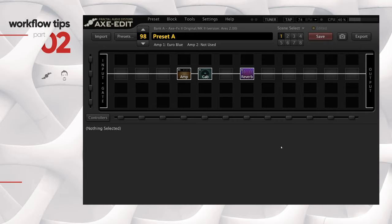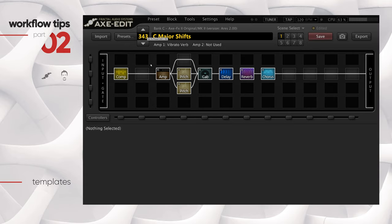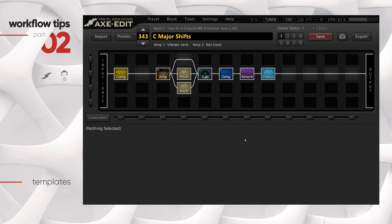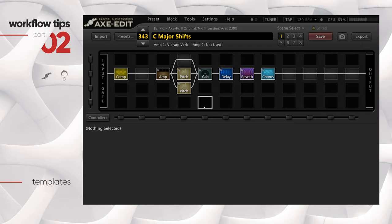The first tool I want to cover is called Templates. Let me ask you a question - let's jump to a stock preset, which is 343. Everybody's got a favorite amp and a favorite cab and some favorite settings. For me it's the 2C++. How much time would it take you to dial in your favorite cab and amp in this preset? For me it would be quite a lot of time, because I'd have to clear all these blocks or reset to a blank preset - either way it's time-consuming. That's where templates come to the rescue.